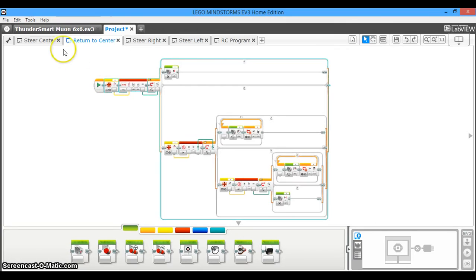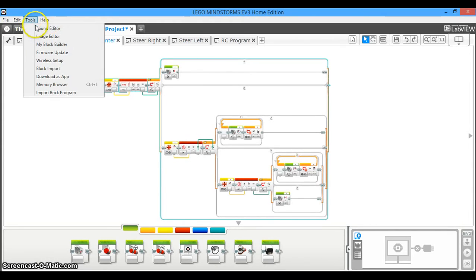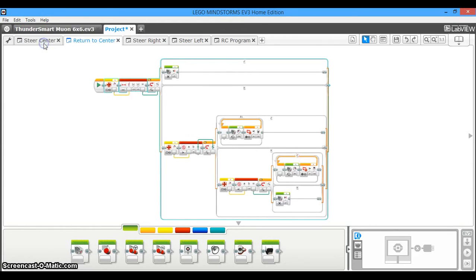So after you've highlighted everything that needs to be turned into a MyBlock, you're going to go up to Tools. Then go to MyBlock Builder.